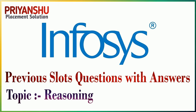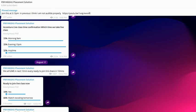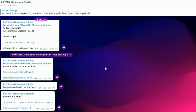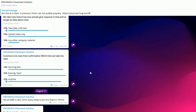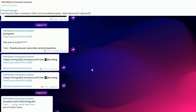Hello friends, welcome back to our YouTube channel Priyanshu Placement Solutions. In this video we will discuss Infosys previous year questions. If you are new to my channel, please click the subscribe button and don't forget to click the bell icon as well, because we upload placement material as well as hiring updates daily. Please also join our Telegram channel — I will provide solutions there only.